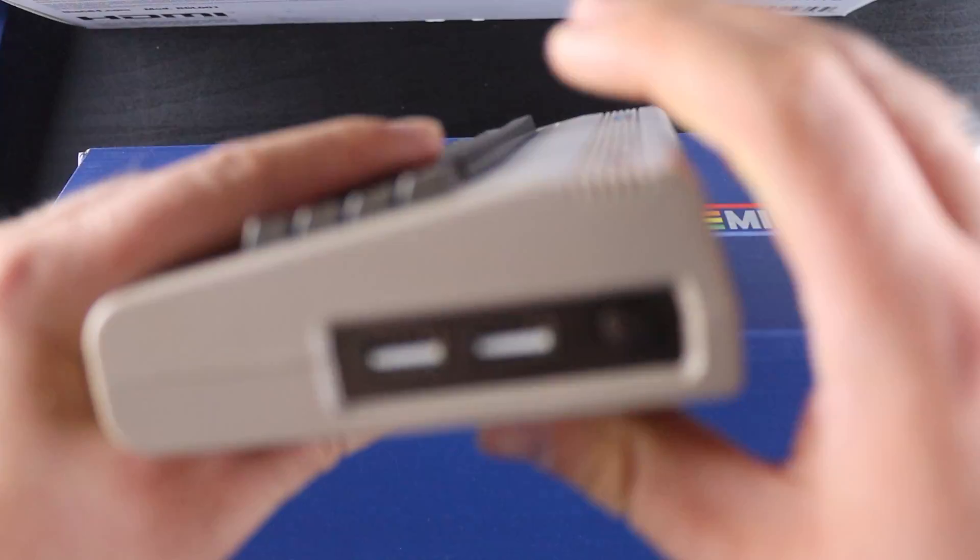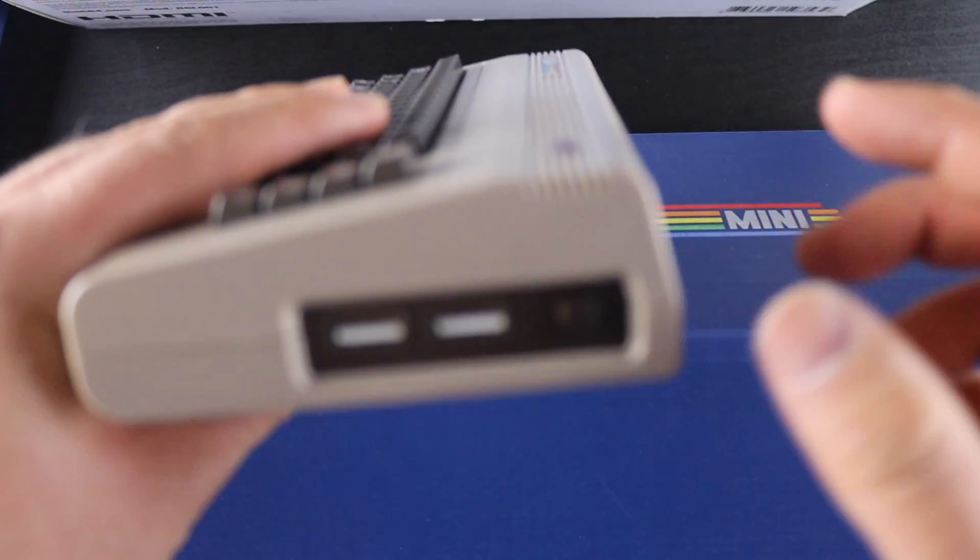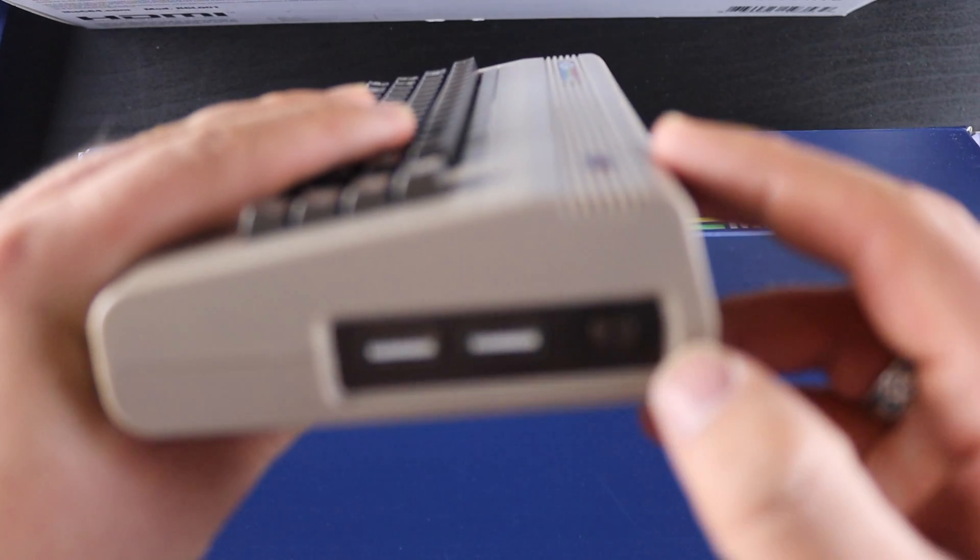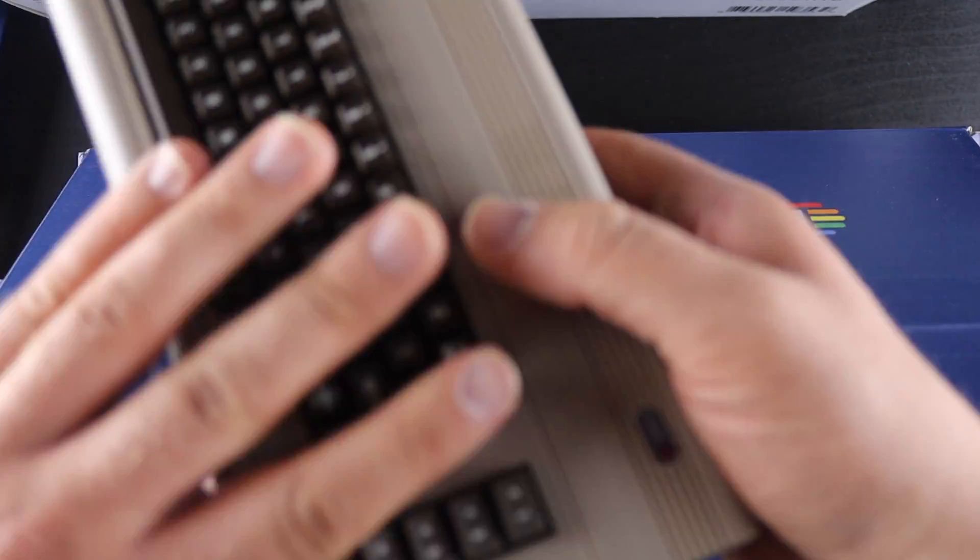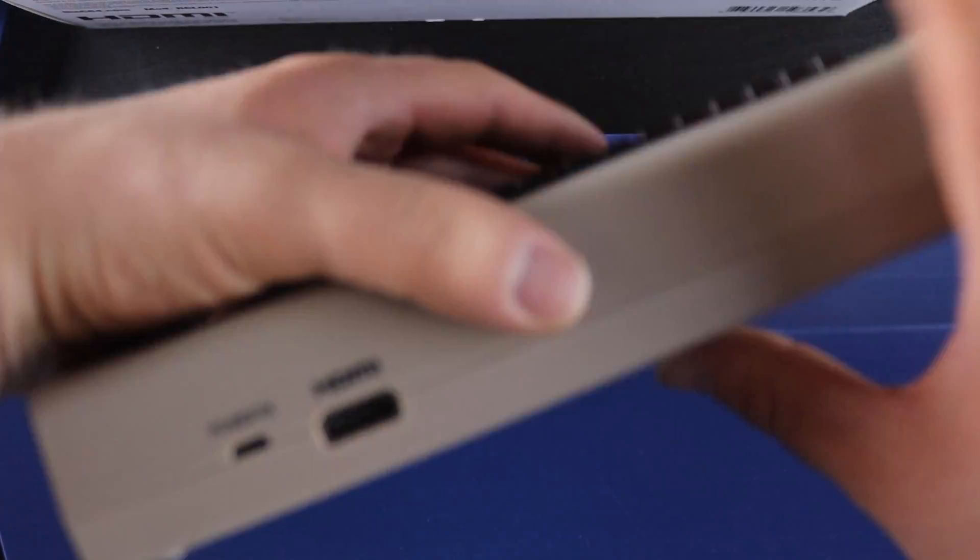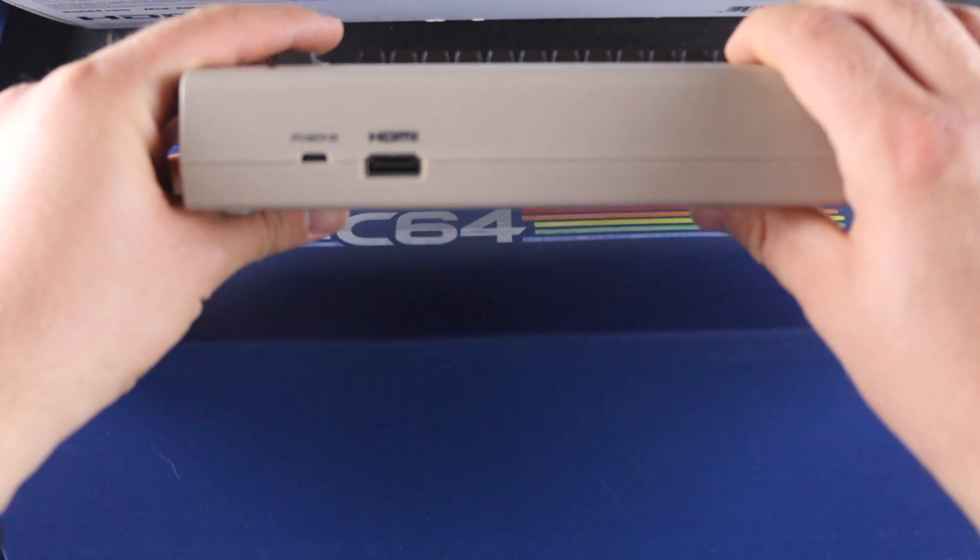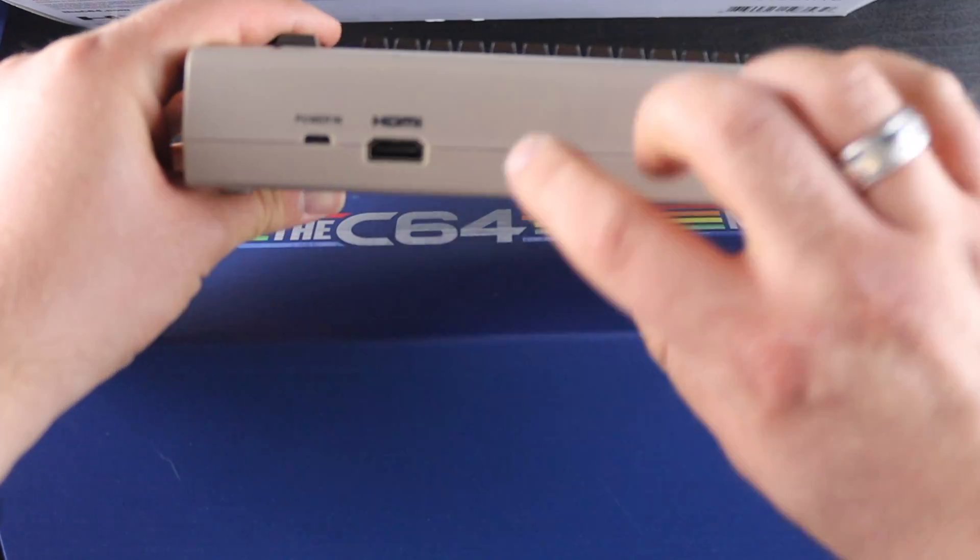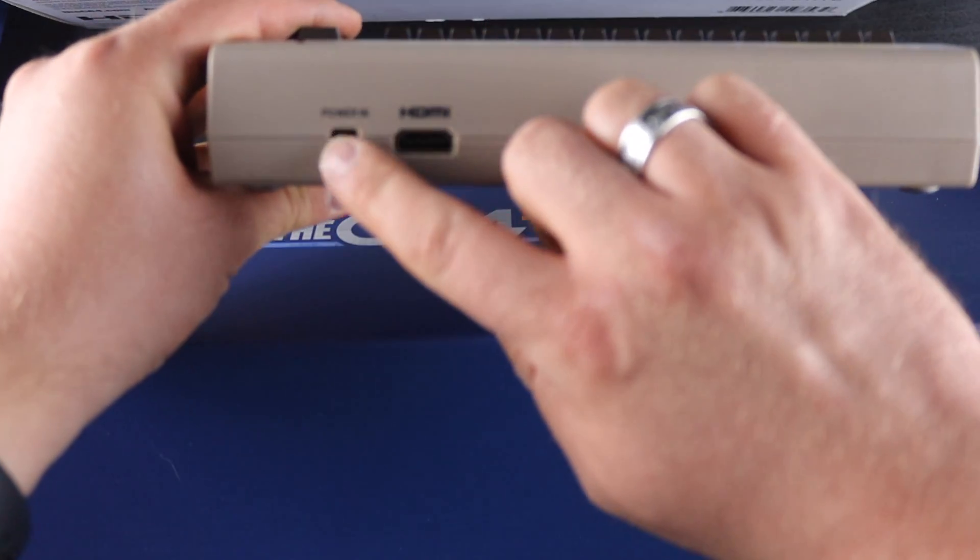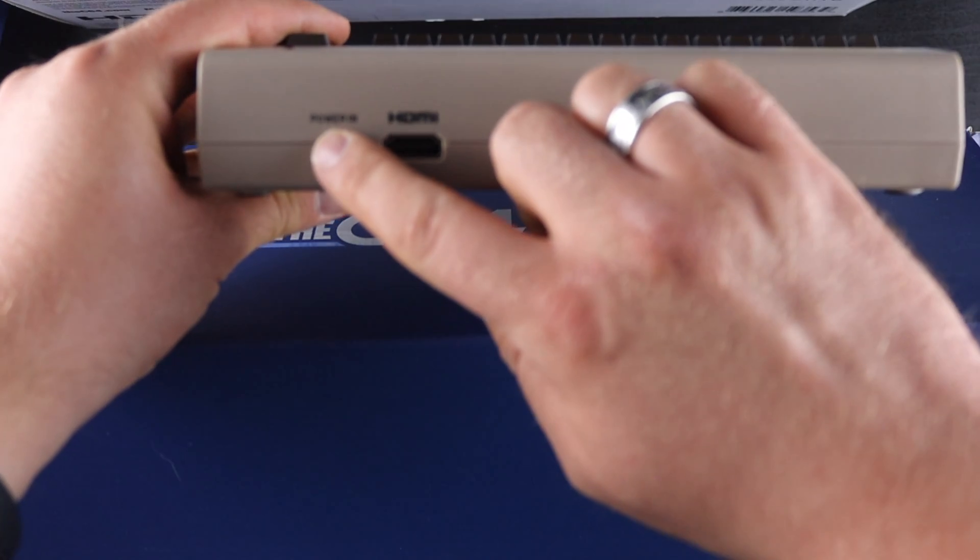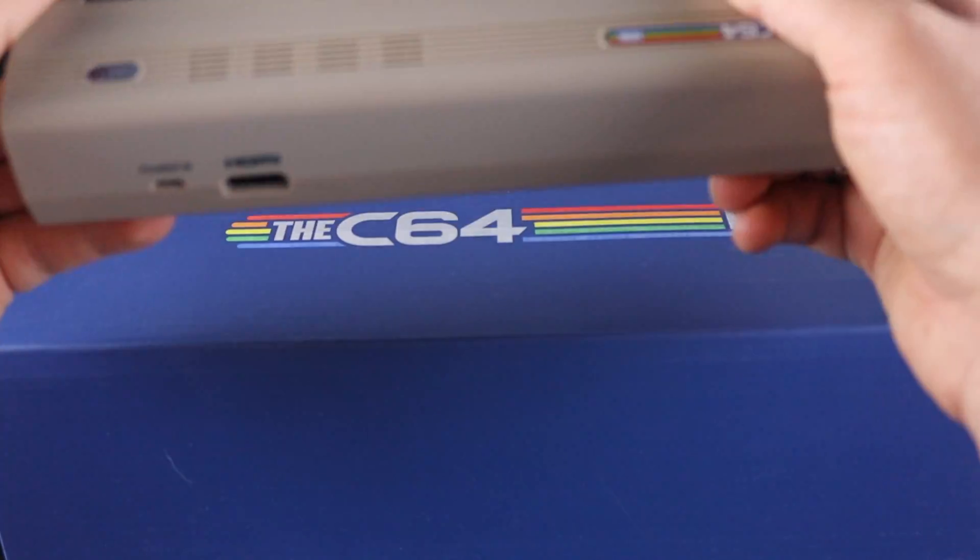On the side, we have two USB ports for controllers. This looks like a power button here. Got a power light indicator. On the back, we have HDMI and micro USB.